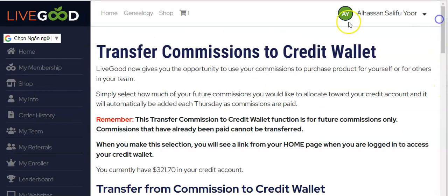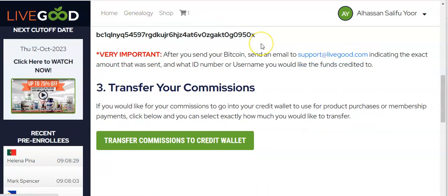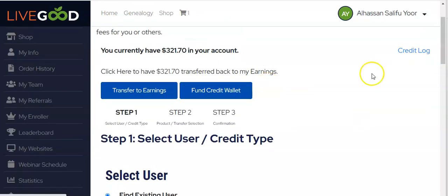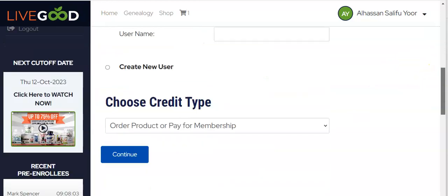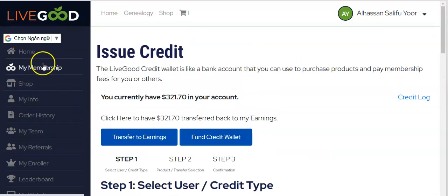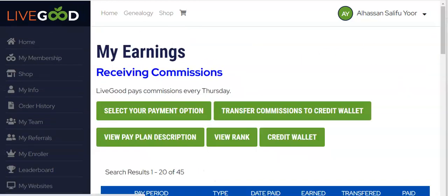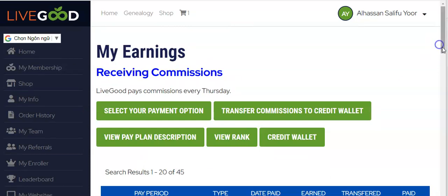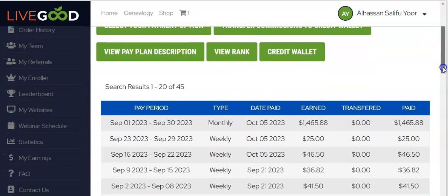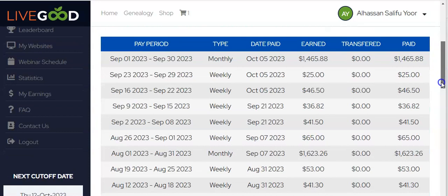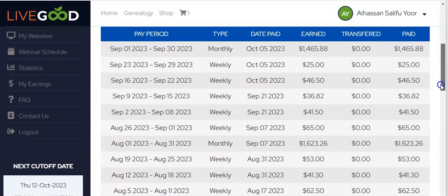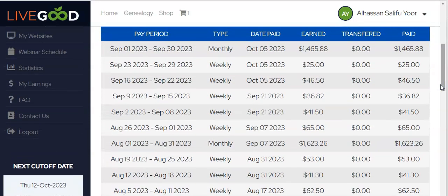So that's it, guys. I hope this made sense — it's not difficult at all. LiveGood keeps developing and I'm so excited about this. You can now make a deposit and fund your LiveGood account, then use it to buy products for yourself and team members, renew memberships, or pay for new member registrations. Give me a thumbs up if this video was helpful. Thank you very much and have a nice day!